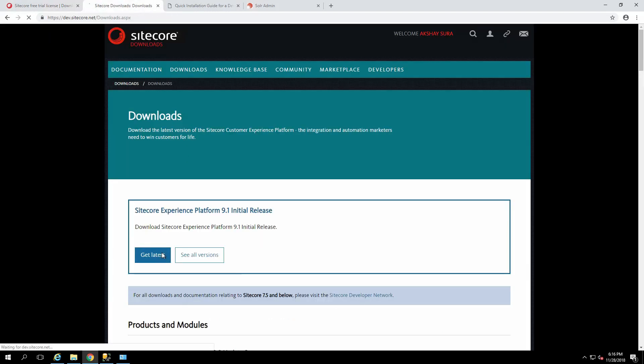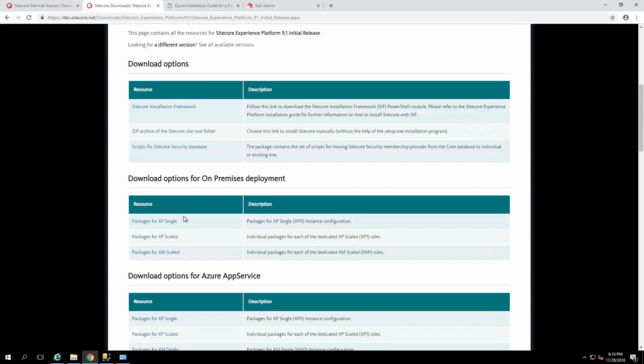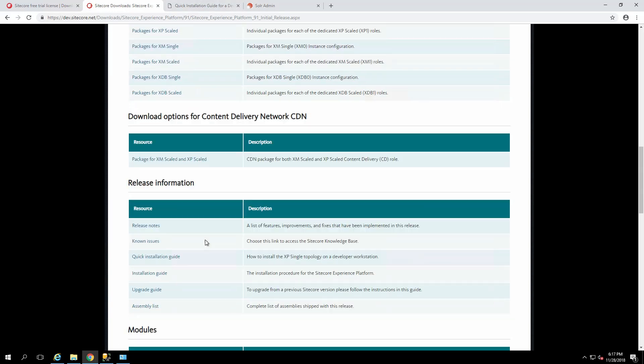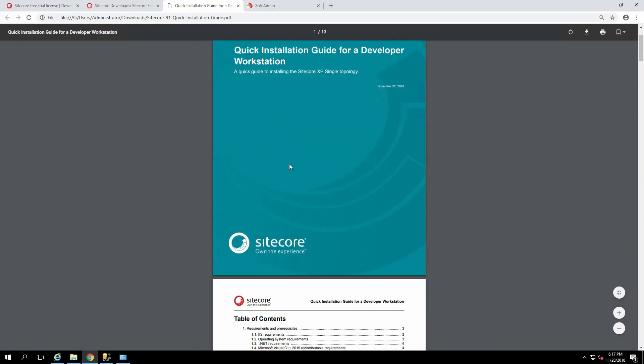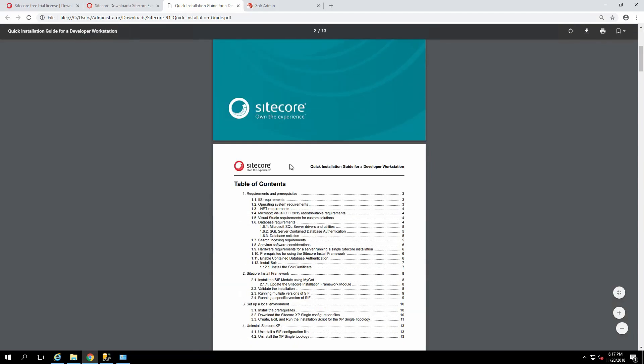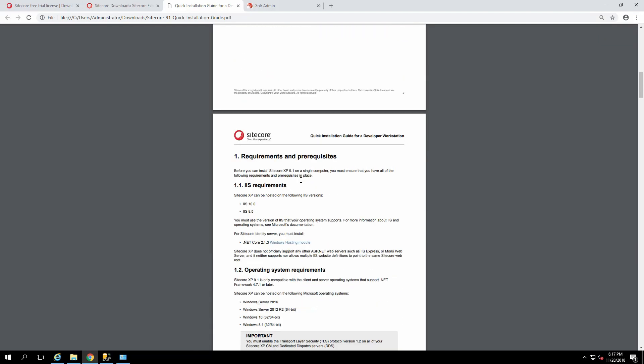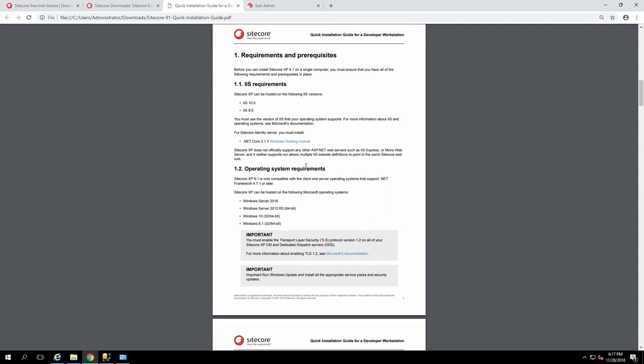Once you do that, go to the download section and download the latest version, which is 9.1. Don't worry about the SIF at this moment, just get the XP single and also the documentation where we're going to look at the quick install for the developer's workstation. Pretty simple and straightforward, really. It has compressed steps, easy to go through, so I don't think it should be that difficult for you to set yourself up.